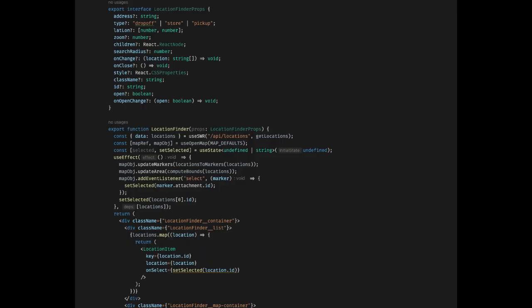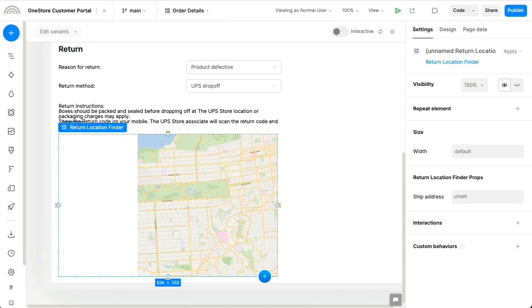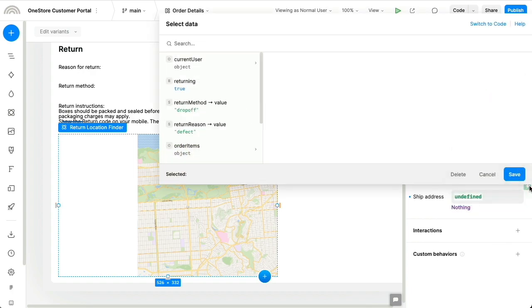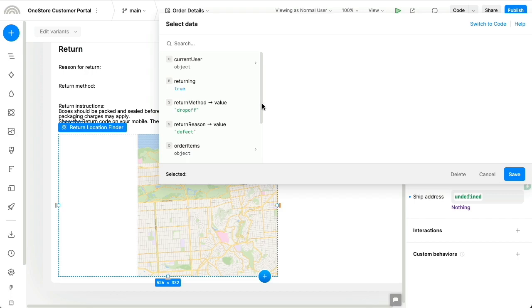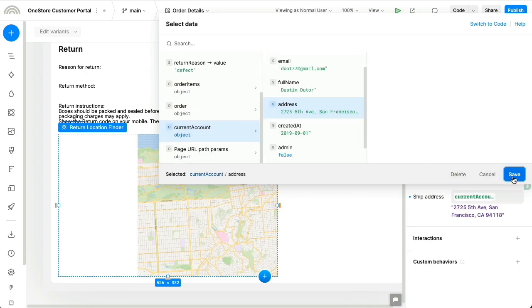As an example of this, we're going to insert this complex location finder component from our codebase. Plasmic Studio is actually operating inside of your application, so we can directly get the current user's address and pass it to the location finder. You can similarly access any other data that's already available to the running app.